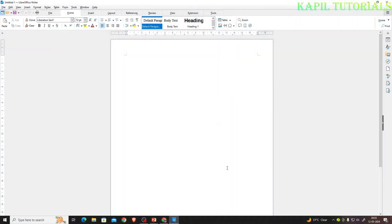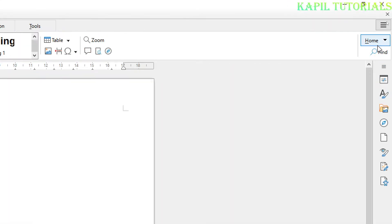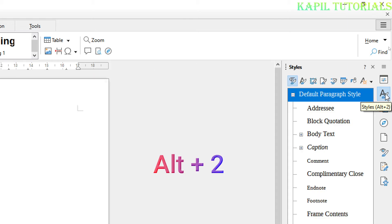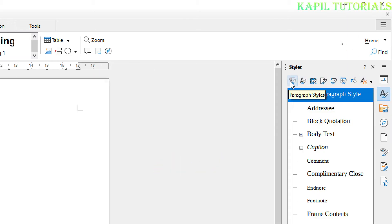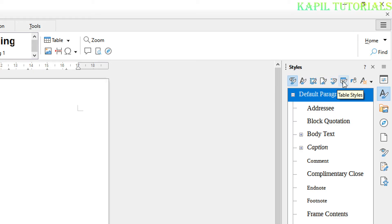This is my basic interface of LibreOffice and I'll be covering styles. The styles option is the second option on the toolbar — keyboard shortcut is Alt plus 2. If I click it, you can see different styles here and the names are: paragraph styles, character styles, frame styles, page styles, list styles, and table styles.